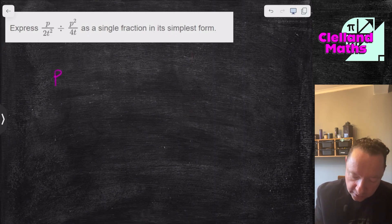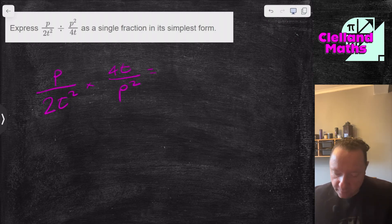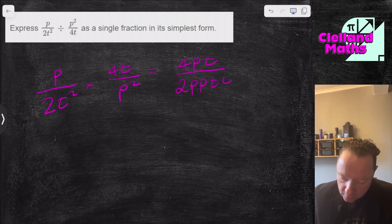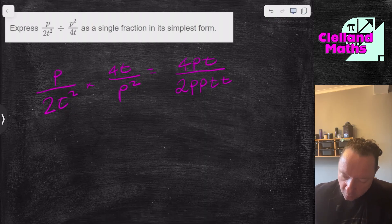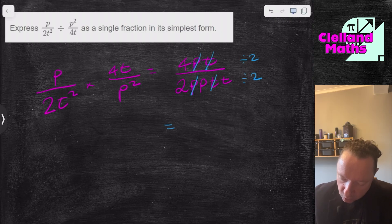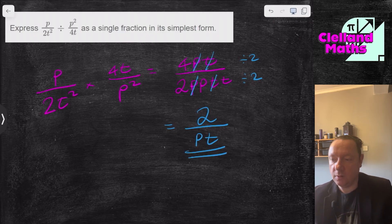Now we've got p over 2t squared divided by p squared over 4t. Change divide to times and flip: p over 2t squared times 4t over p squared. Putting it together: 4pt over 2p²t². Expanding: 4pt over 2·p·p·t·t. A p and a p cancel, a t and a t cancel. 4 divided by 2 is 2, 2 divided by 2 is 1. Remaining: 2 over pt.